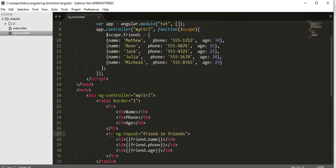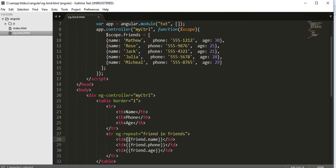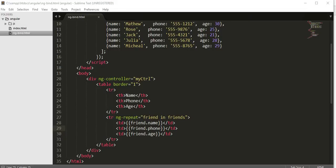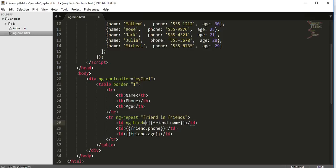I can write this information inside my td tag also by using ng-bind directive. Instead of displaying the information inside this td tag using binding expressions, what I can do is use ng-bind directive. I will paste this inside here and now I will remove this.